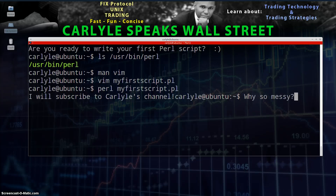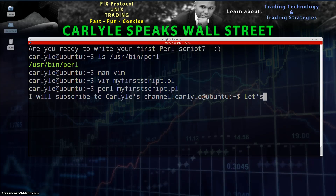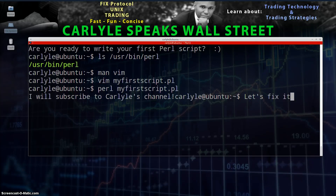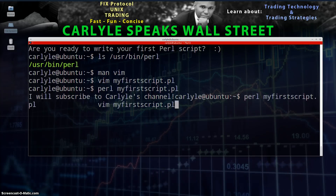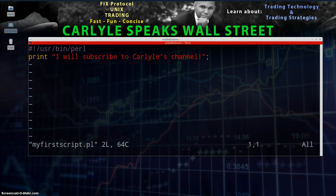Look at that — it works! You just created your own script, your first script. See how easy that was? Now let's take it to the next level. If you notice the way it output, it's a little jumbled. Let's add a new line to that, so go back into the editor.